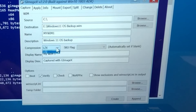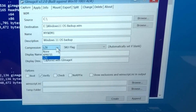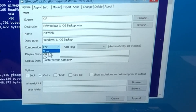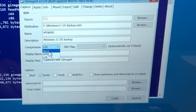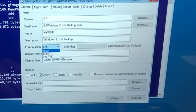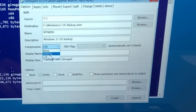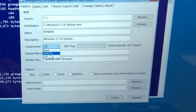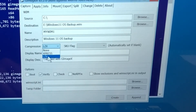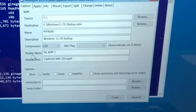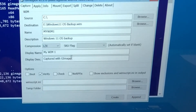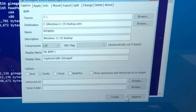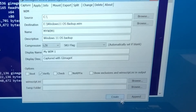You can select no compression, which means there's no loss of data on the WIM file. Express is also available — not too big but smaller. The name of image you can just leave it as it is. Then check verify and click create.